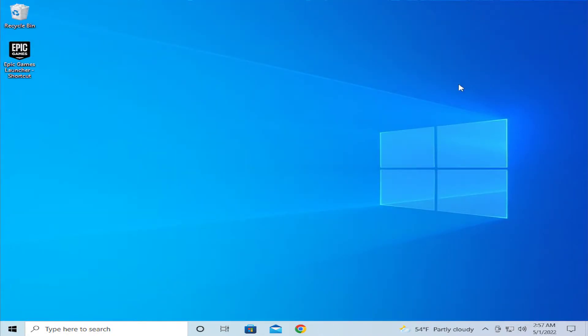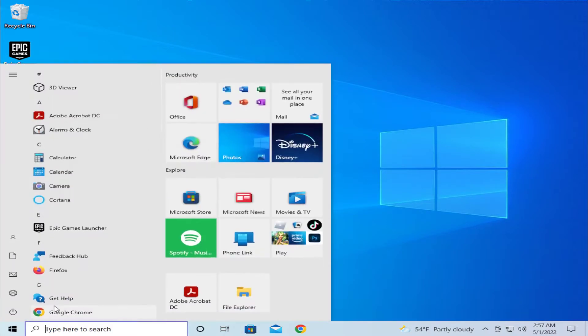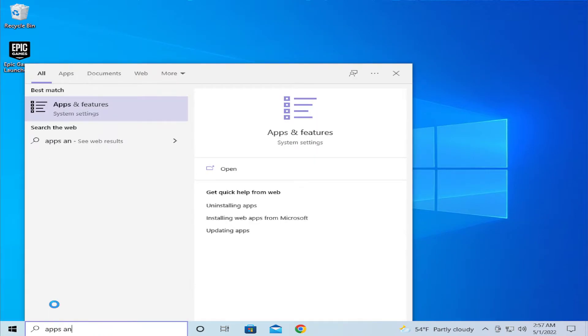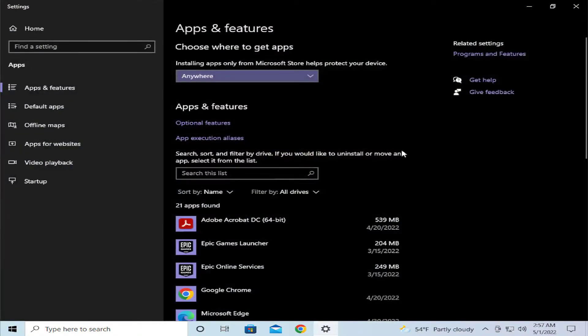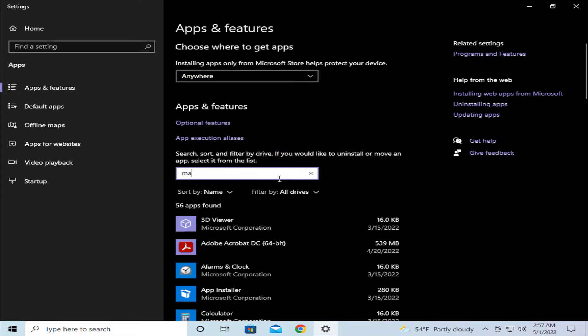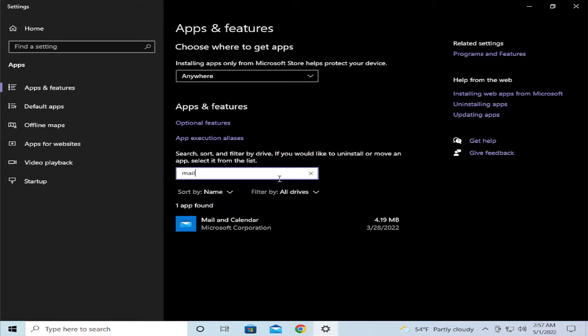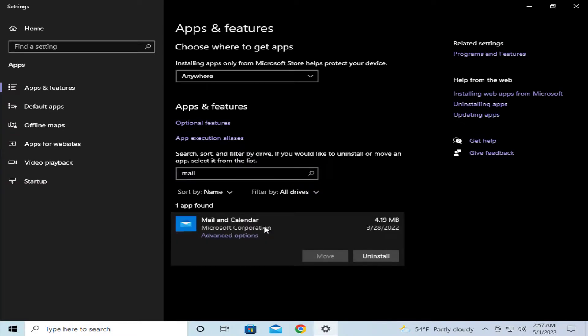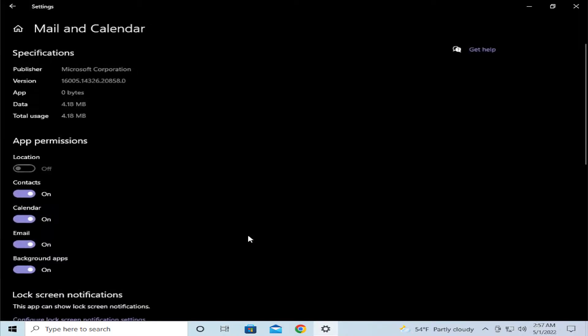The second solution, or second step, is to go to Apps and Features and hit Enter. Search for Mail, click on the Mail and Calendar option, and click on Advanced Options.